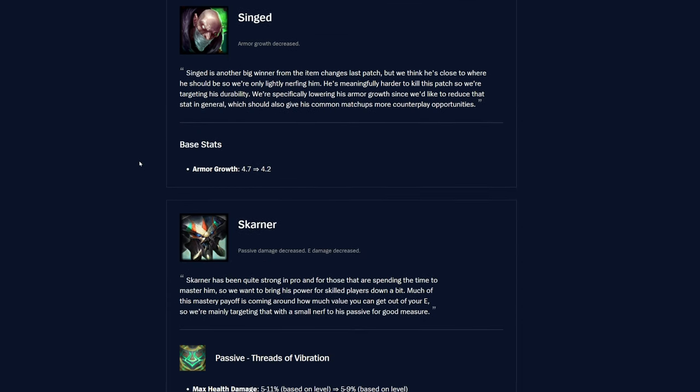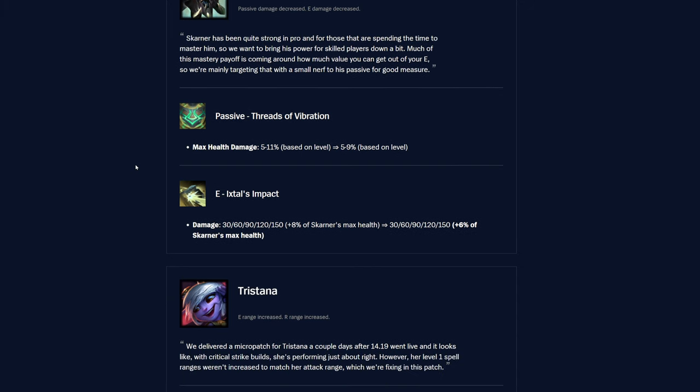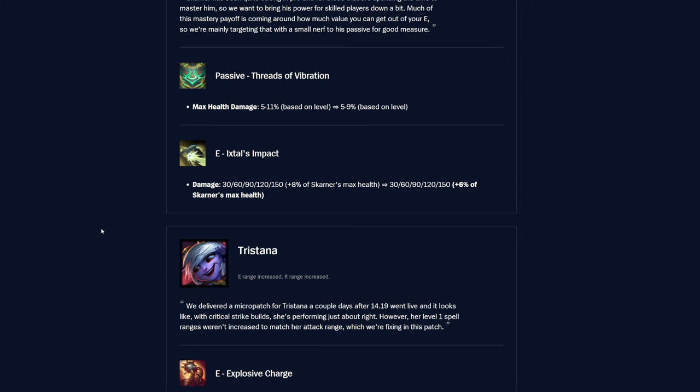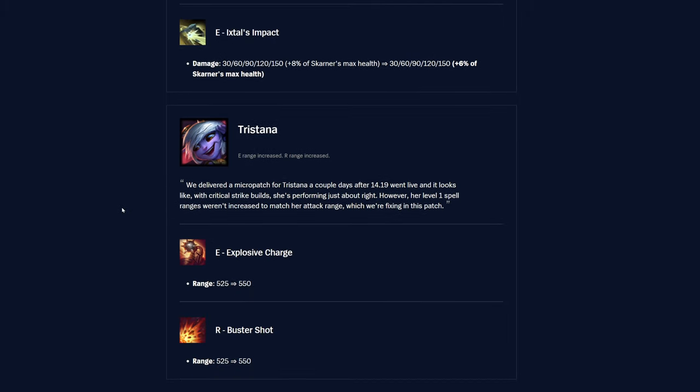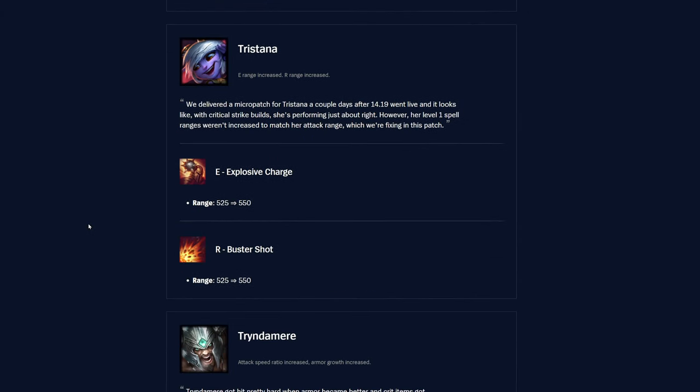And then Singed is getting her base stats, the armor growth was 4.7, now it's 4.2, so nerfing her a little bit extra as well. Skarner is getting passive Throes of Vibration, max health damage was 5 to 11 percent based on level, now it's 5 to 9 percent. So definitely nerfing him a bit, especially in the later bits of game. And then the E Ixtal's Impact, the flat damage is unchanged, but the plus percent of Skarner's max health was 8 percent, now it's 6 percent, so nerfing his percent max health damage pretty much overall.